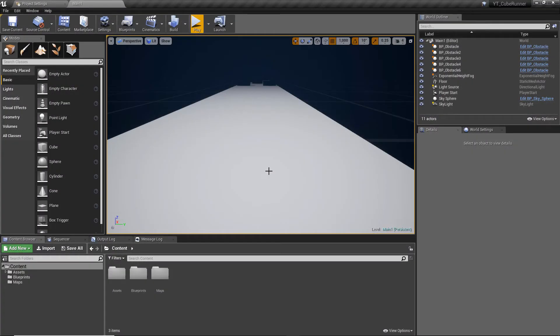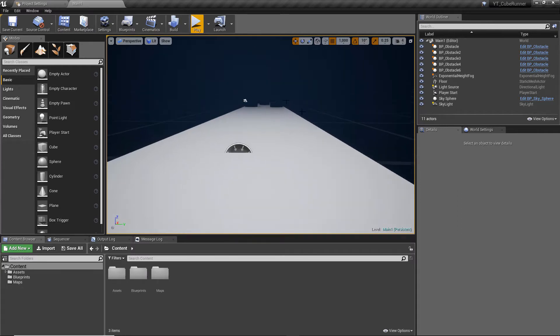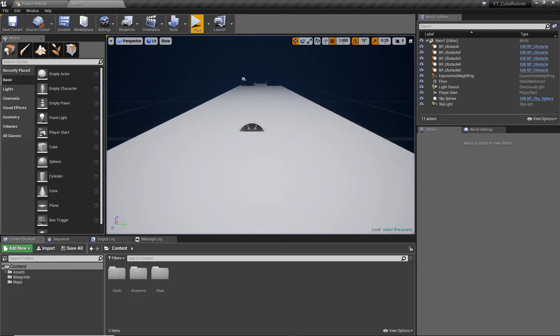Hey everyone, welcome back. In this video we're going to be adding a simple score system to the project. We have a playable level — from the previous video we actually have two — so we may as well start adding things like the scoring system. This will be a nice introduction to the widget system inside of Unreal, which is how we control most HUD systems, menus, and things like that.